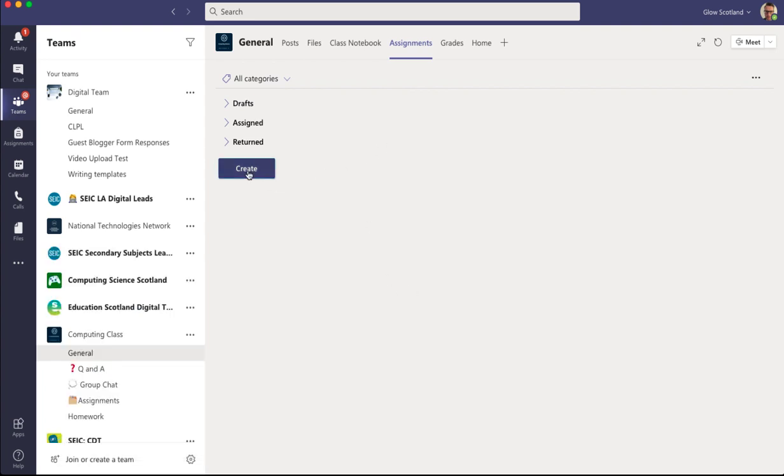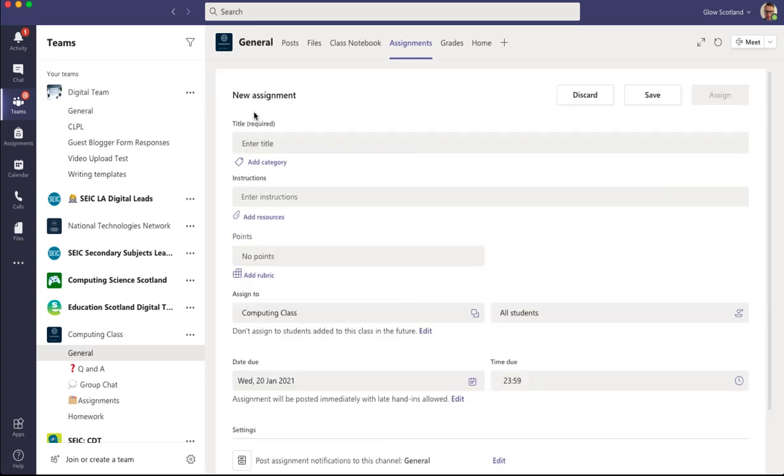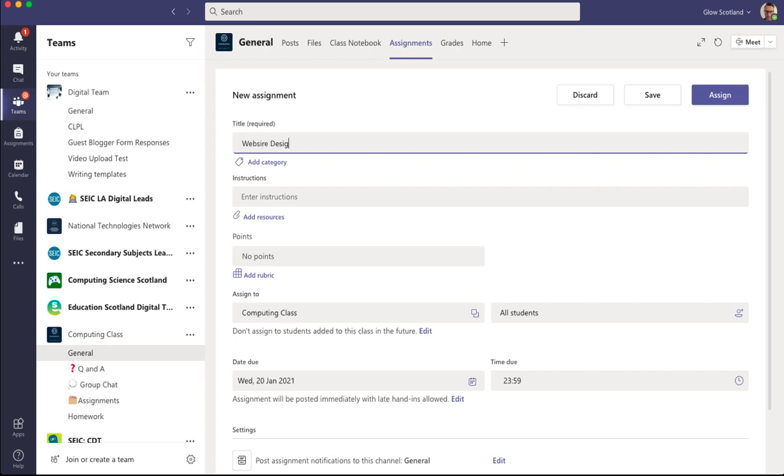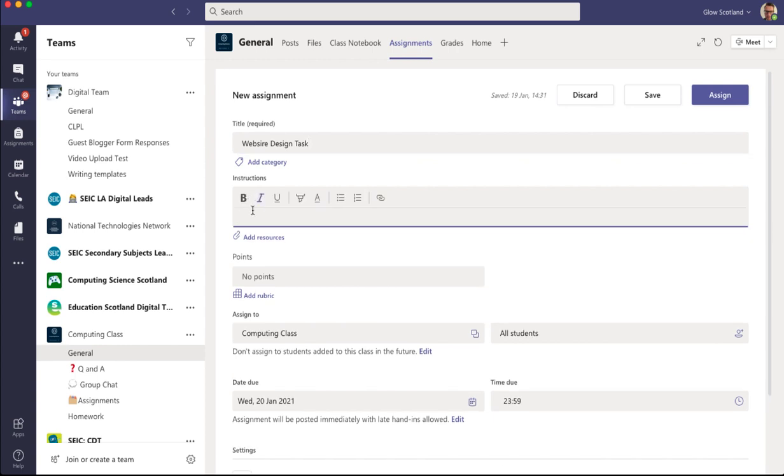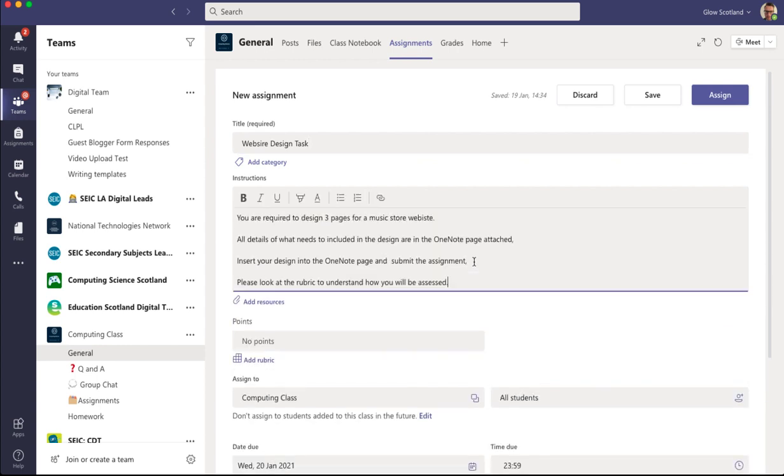In assignments we create an assignment and this assignment is going to be about designing a website. I'm going to enter my instructions in here and I'll just paste that in. Here's my instructions. I've said three pages and all the instructions are attached to the OneNote page. I've also said to look at the rubric to understand how the students are going to be assessed.